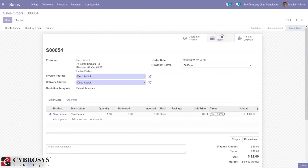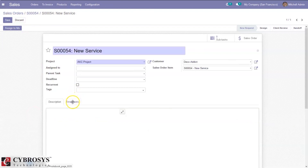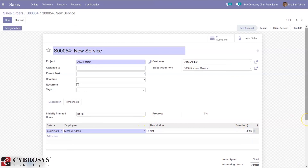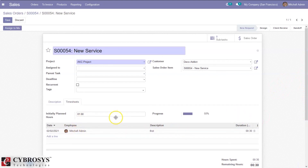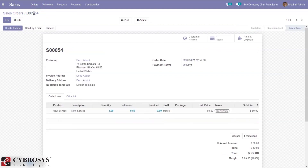Open the task created from the sale order, edit it, and add a timesheet entry. Here I'm adding half an hour spent by the employee on the task. You can see the initially planned hours as well. Save this and come back to the sale order. You can see the total quantity ordered by the customer is 1, and delivered is 0.50 because half an hour is spent on the task by the employee.